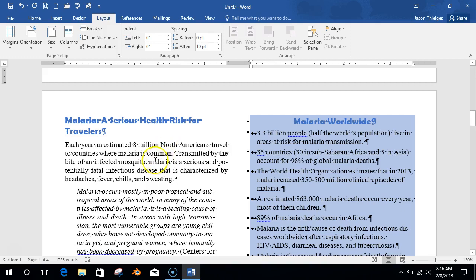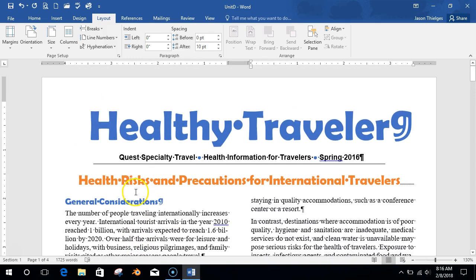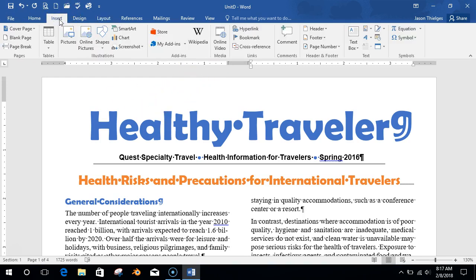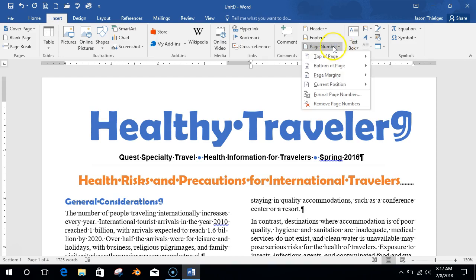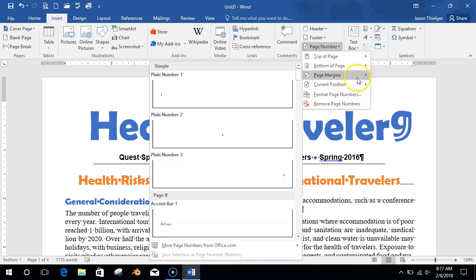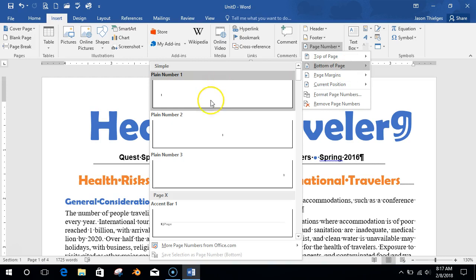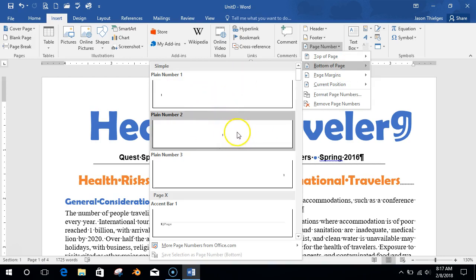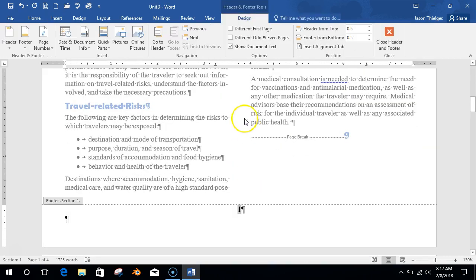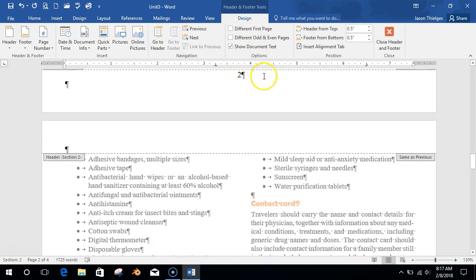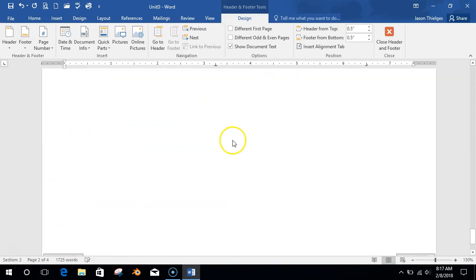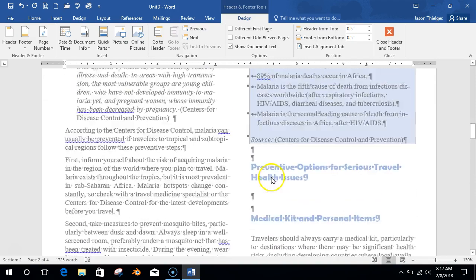Now we're going to insert some page numbers. Go to the Insert menu, go over to Page Number in the Header & Footer section. It'll ask where you want the page number placed — top or bottom. I'll go Bottom of the Page, pick Plain Number 2 for the center, and click it. It places a page number on every single page — one, two, three, four. I can't just type '1' because then it would be '1' on every page; I need this page number field.